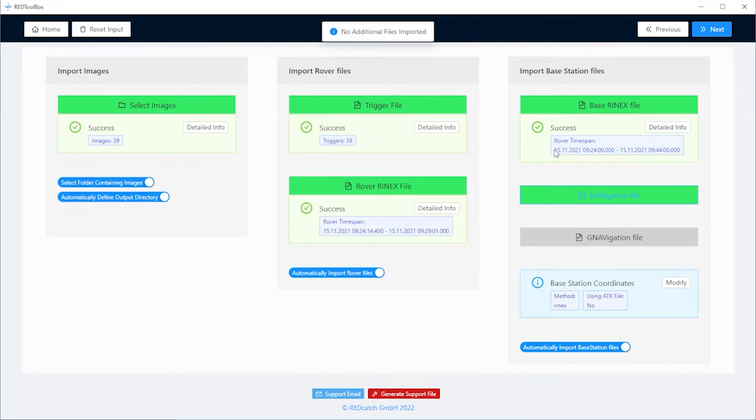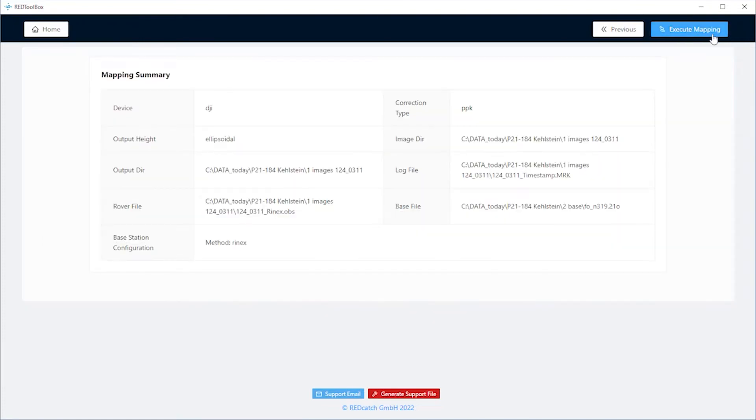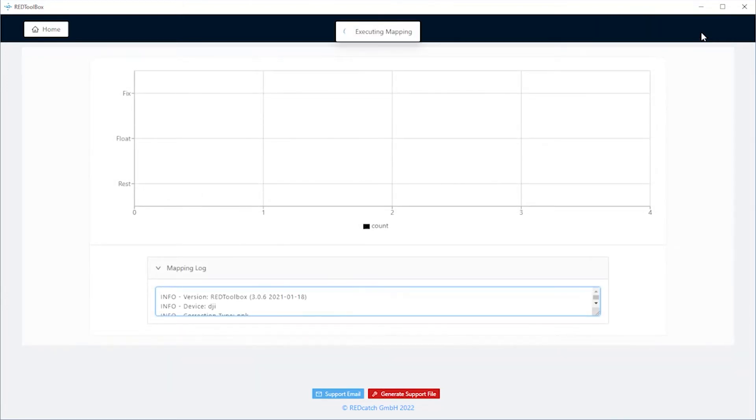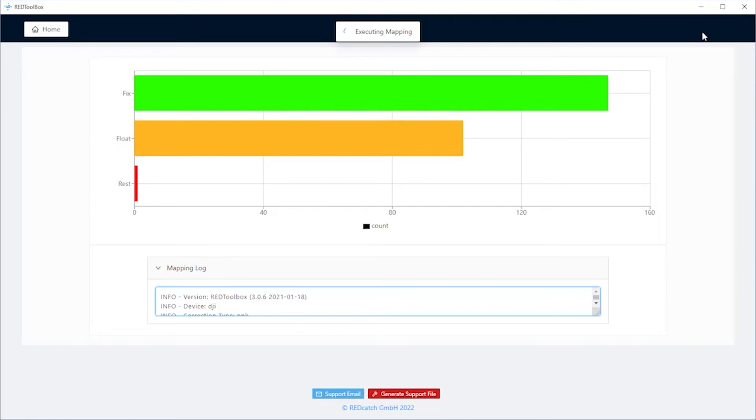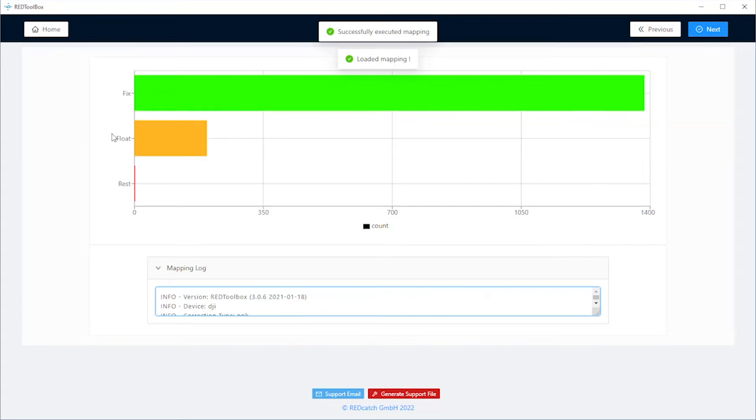Check if the time span of the drone and the base station is overlapping. Click next to go to the next page, a summary is displayed and now you can execute the mapping. During the PPK process, the number of fix and float solutions are presented. After this, the geotagging is performed.